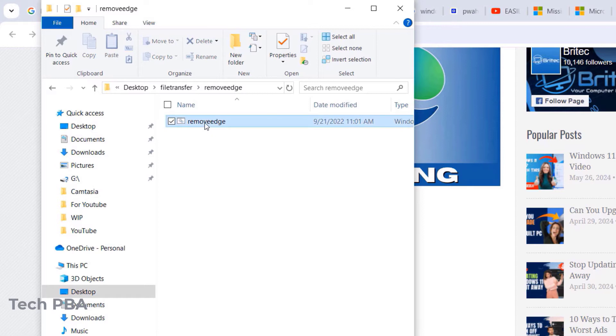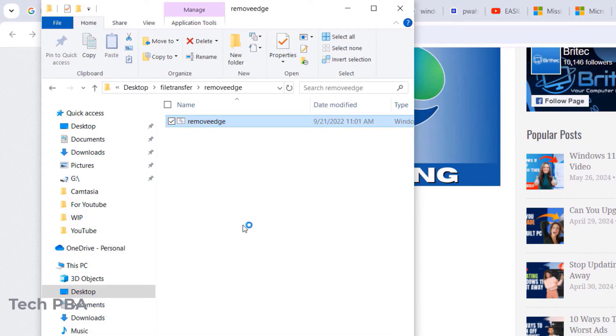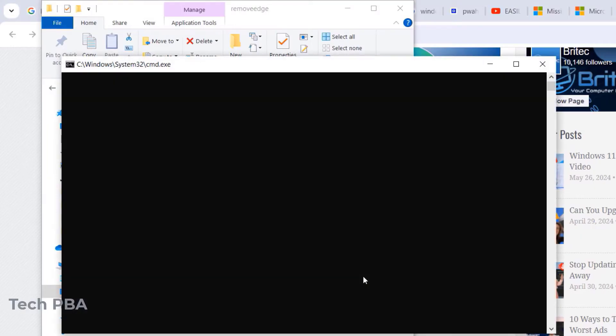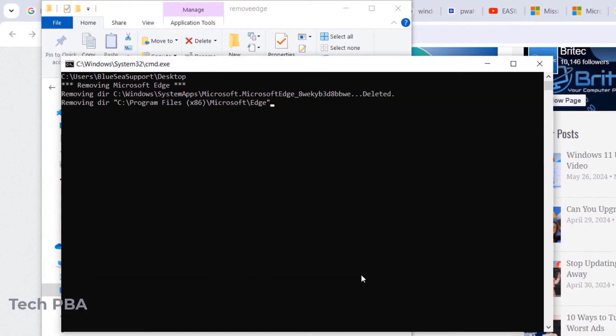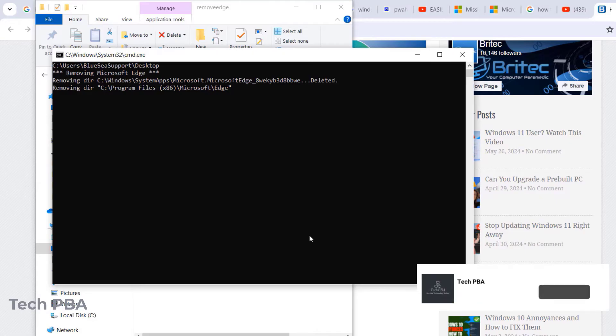So what you need to do is to right click on this tool or to right click on this file and then select the run as administrator. That is the only way you can be successful. So accept the UAC prompt and then just allow the script to run.